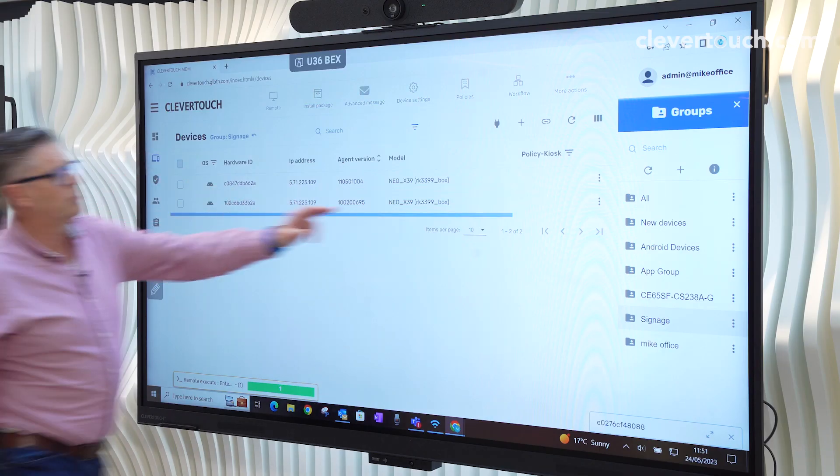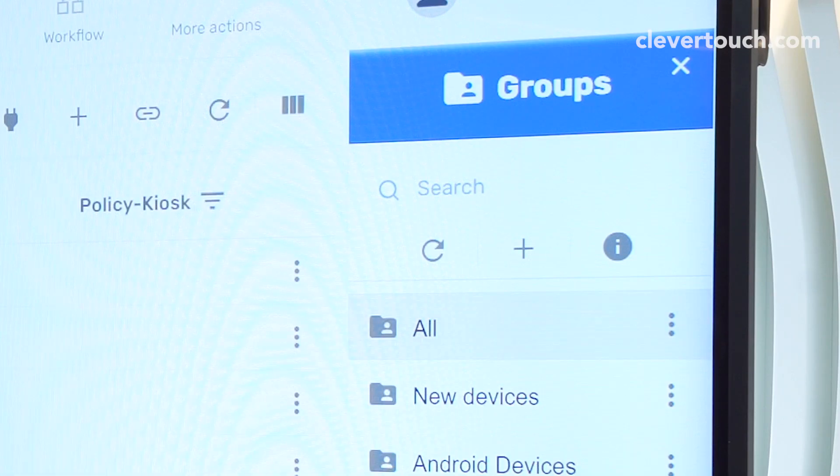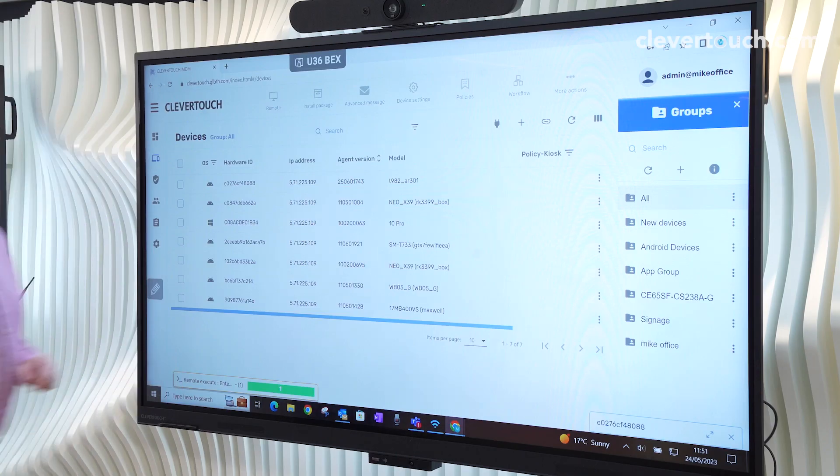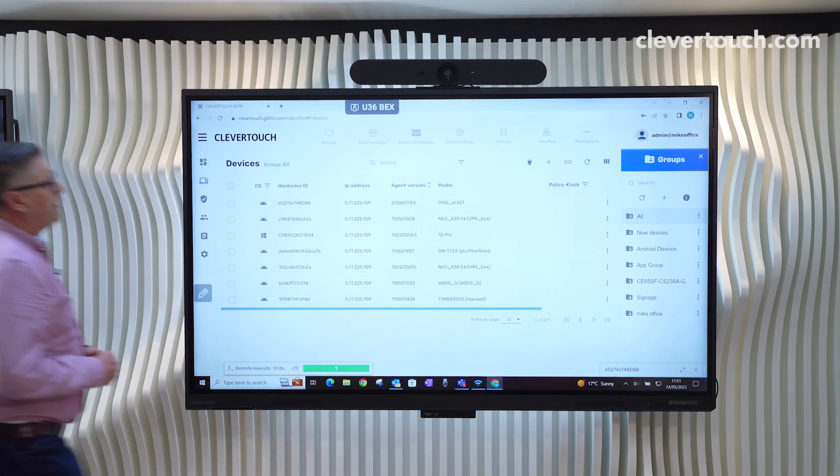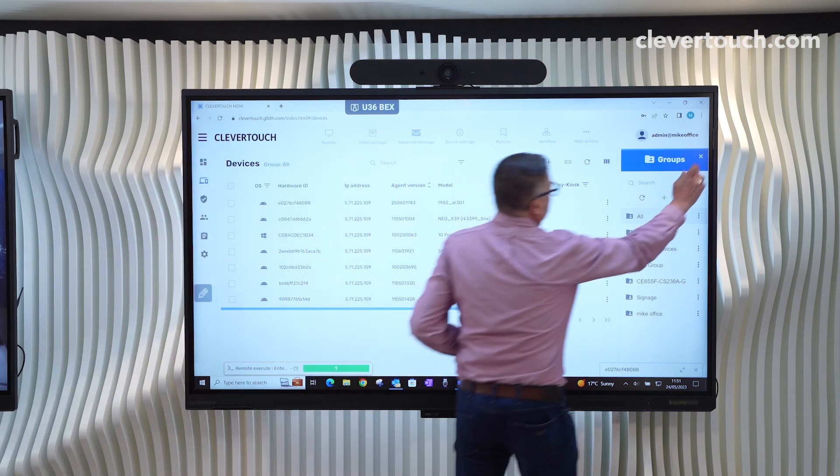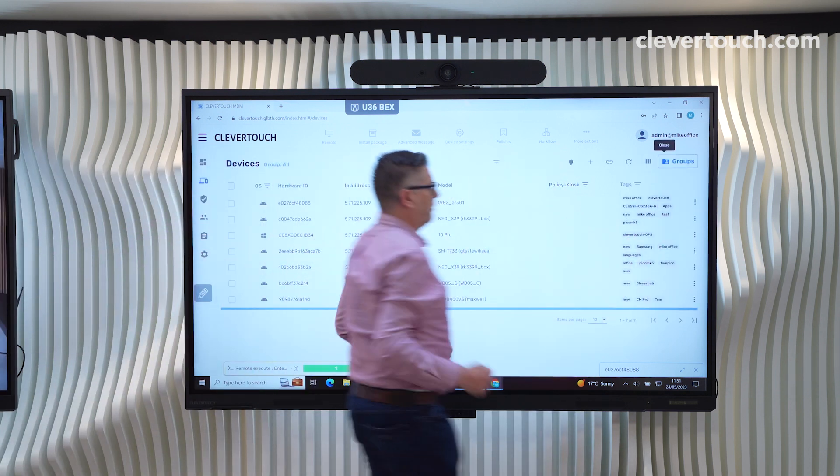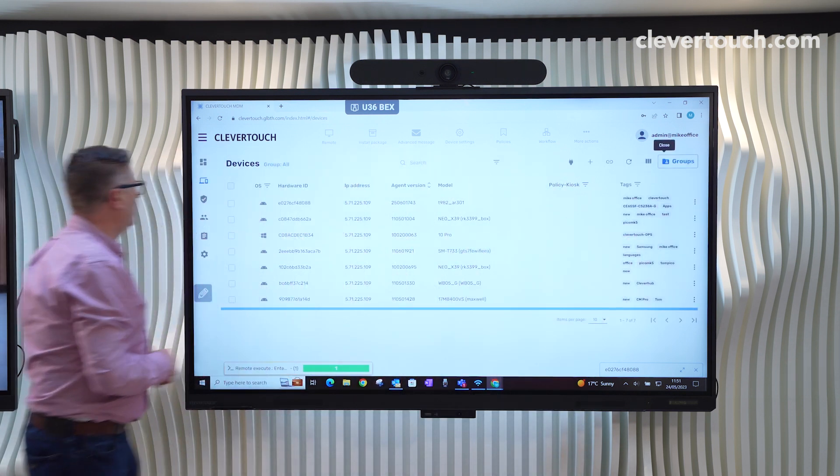If I go back to groups, go back to all, we're back to the first screen. Now, the idea with this is that we can manage all of our screens. And that's the idea with MDM.